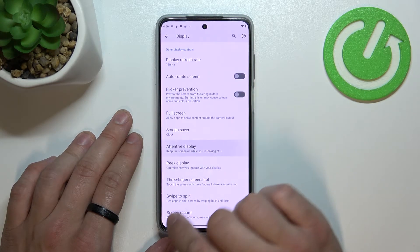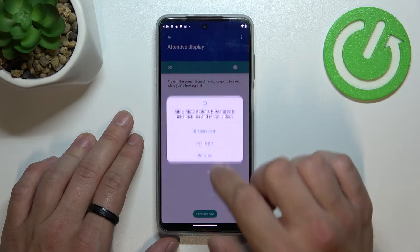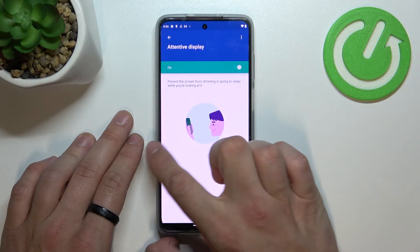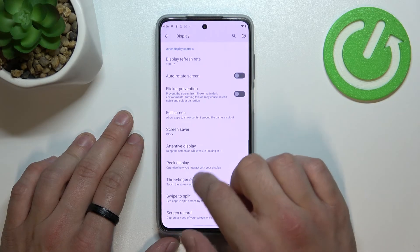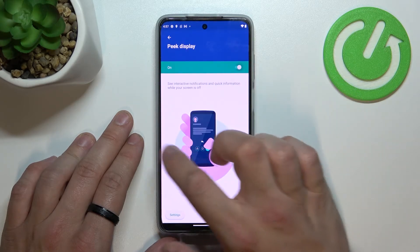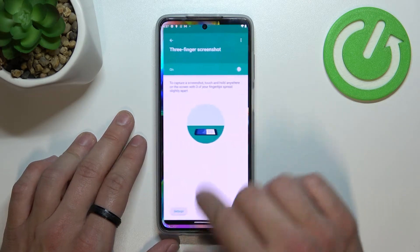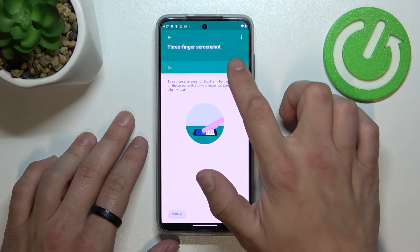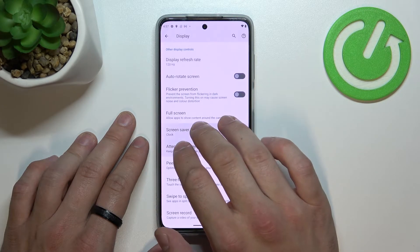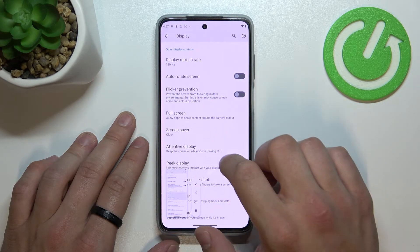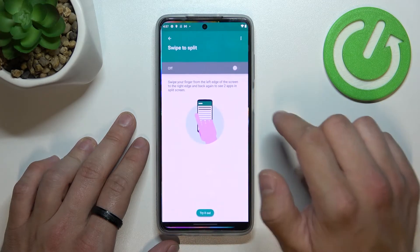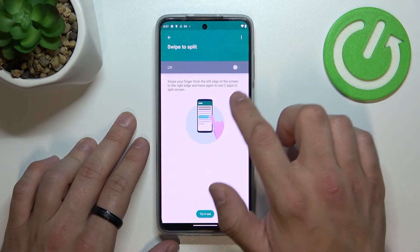You can also enable or disable attentive display and peak display, as well as three finger screenshot and swipe to split.